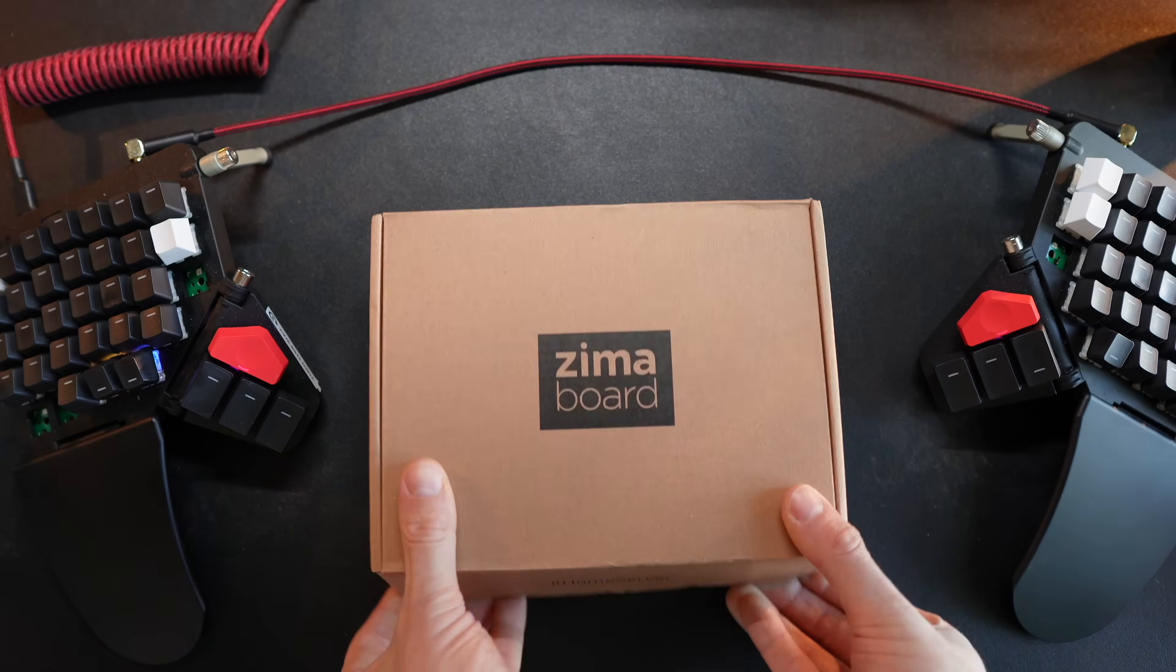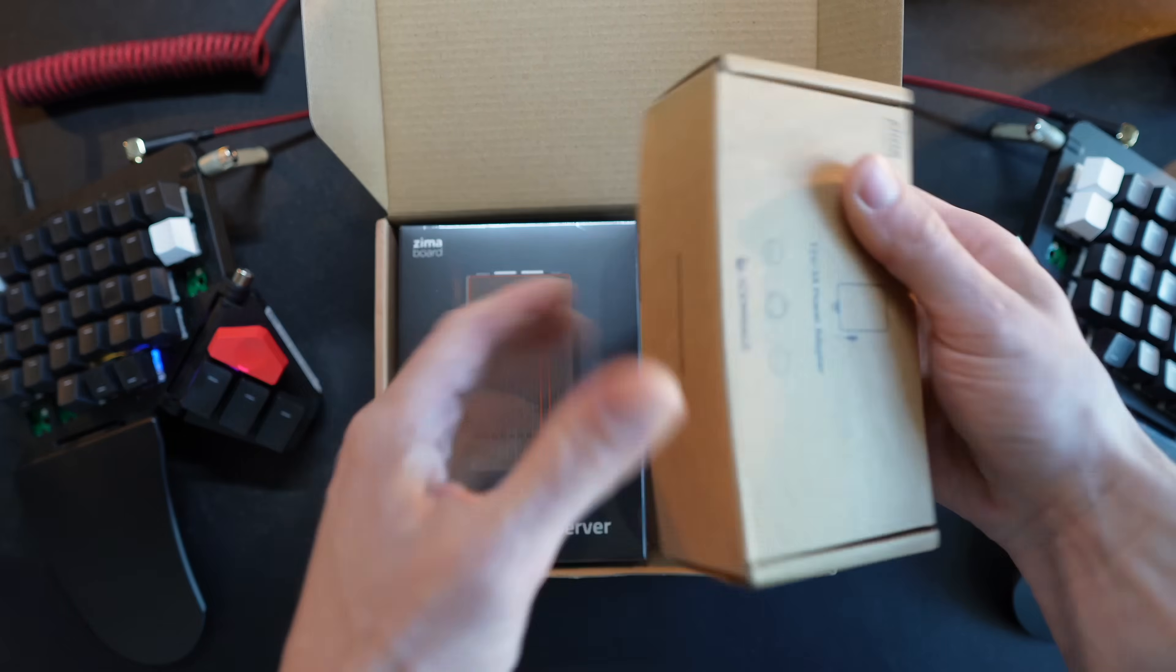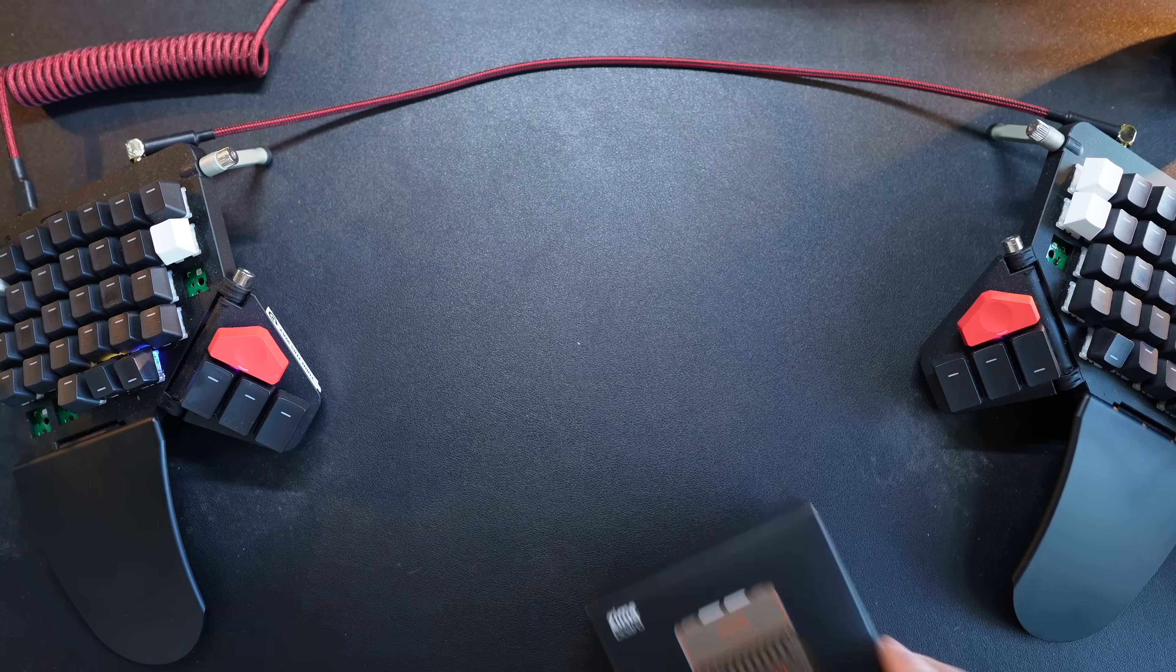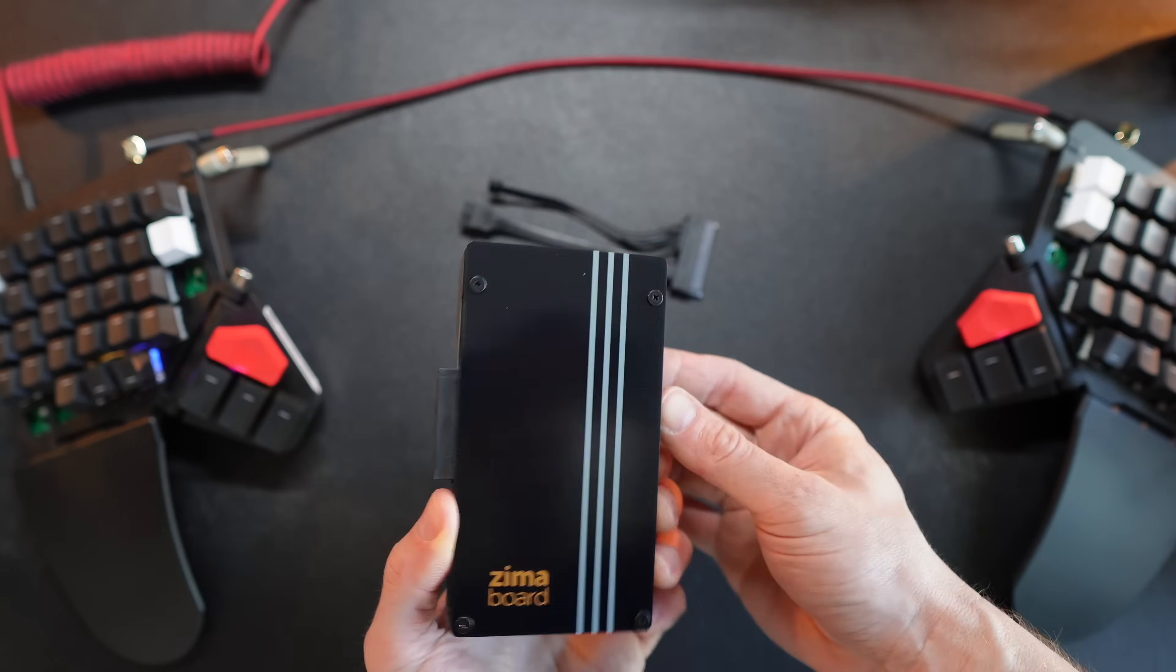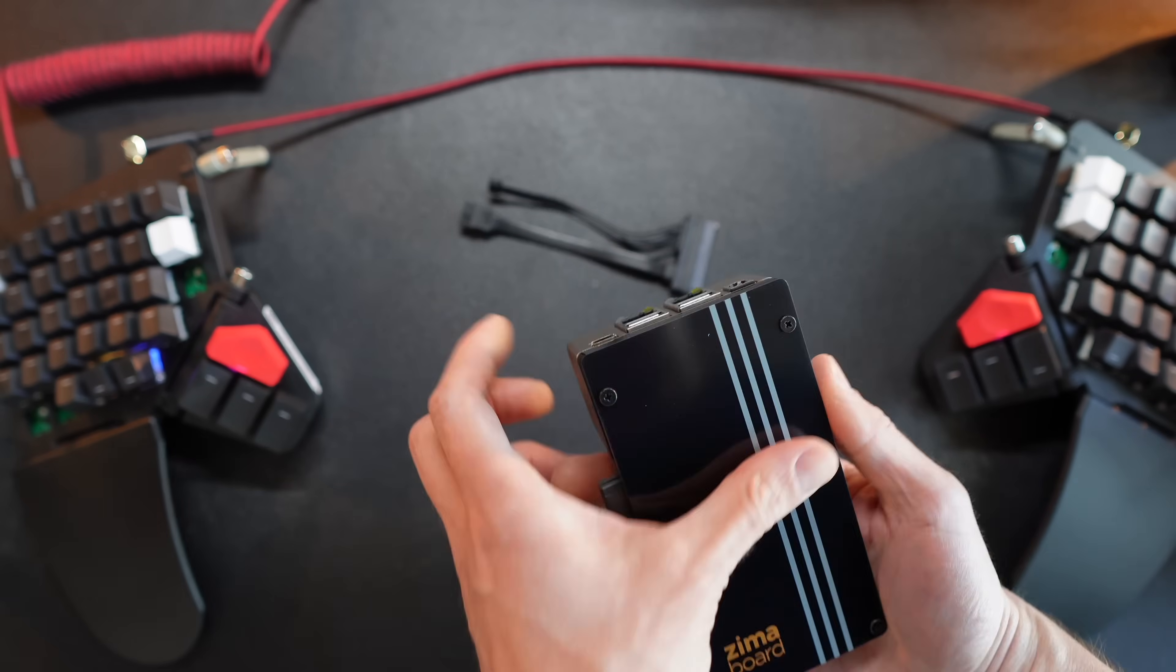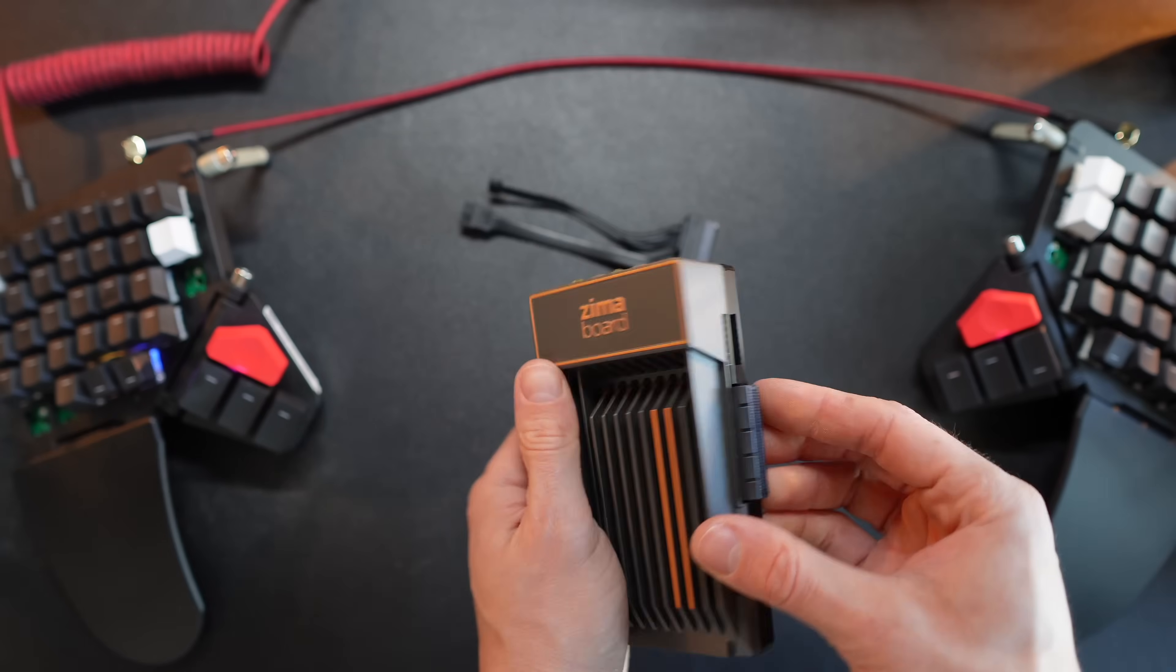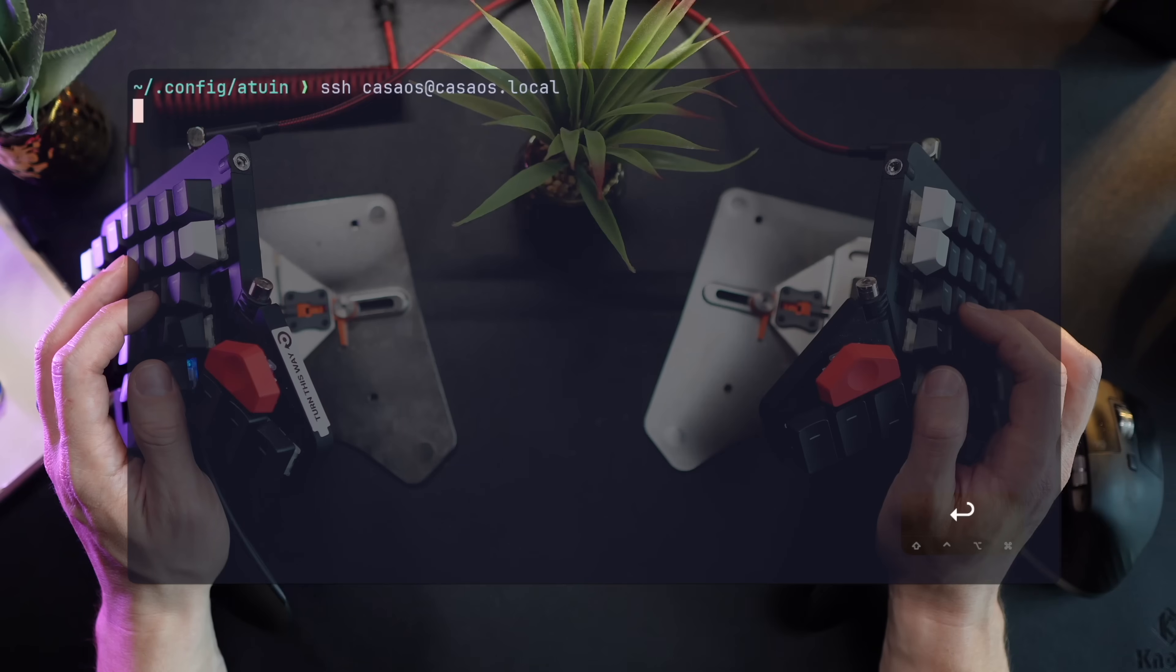Shout out to Zima for sending over this super little machine. This little beast has a quad-core CPU with 8GB memory. It comes with every port I need, including a PCI socket so I can easily extend it. I wasn't paid to say any of this, so it's just a huge thank you I want to say to Zima for sending this over. Check them out at zimaboard.com.